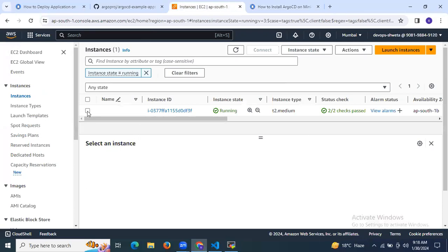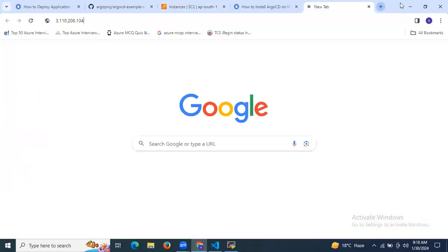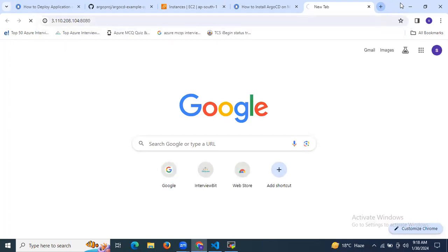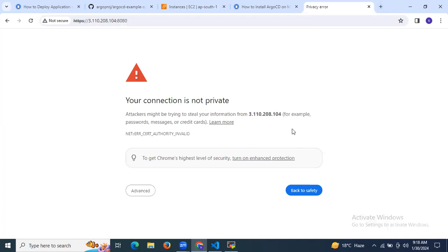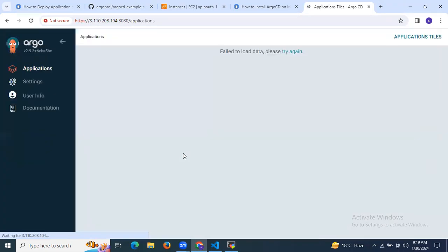To access the ArgoCD UI, copy your instance IP, open the browser, and use port 8080. You will get a warning that your connection is not private. To proceed, click on Advanced, then go to the proceed link for that IP address. As you can see, this is our ArgoCD UI.